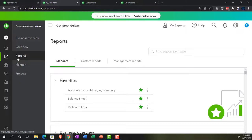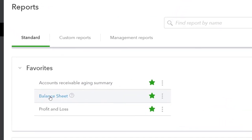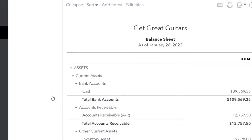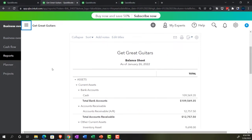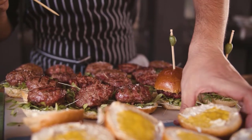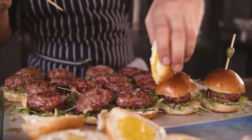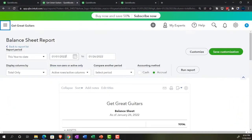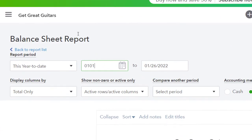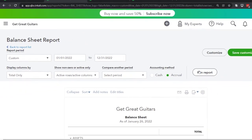We also want to think about how we would group these reports together when giving them to a client at the end of a period. So I'm going to go into the reports and go into the balance sheet. Going to close up the hamburger menu, then go up top and do the date range change from 01/01/22 to 12/31/22 and run it.